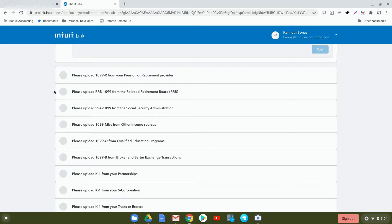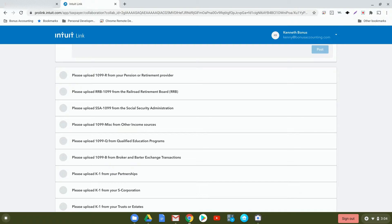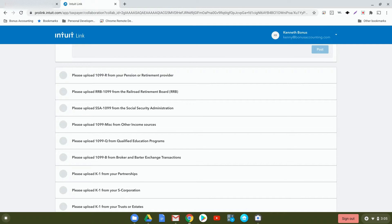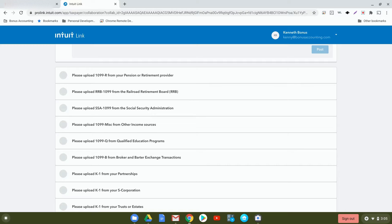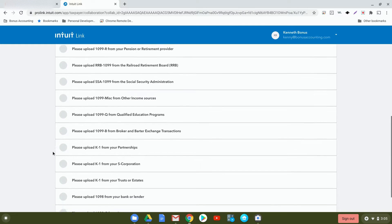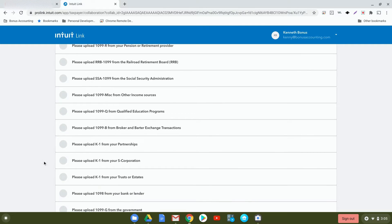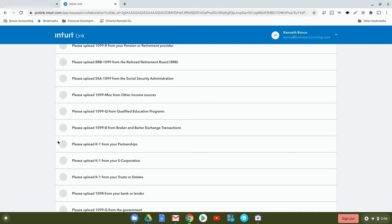Next, you'll upload your 1099-Rs, which relate to pension and retirements. Next, you'll be able to upload the RRB 1099 from the Railroad Retirement Board if that applies. Please upload your SSA 1099 from the Social Security Administration if you are receiving Social Security. The next spot, you'll be able to upload your 1099-MISC from other income sources. Many self-employed individuals will receive that and be able to attach that here. If you've received a 1099-Q from Qualified Education Programs, you'll upload it here. For any sales of stocks or shares, you'll be able to upload your 1099-B from the broker or barter exchange transactions. Here, you'll be able to upload your K-1 from your partnerships, here for your S-Corps, and here for your trusts and estates. Those are all for different K-1s that you'll receive from different types of entities.